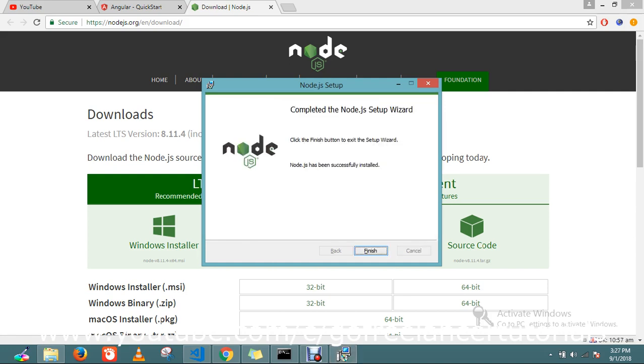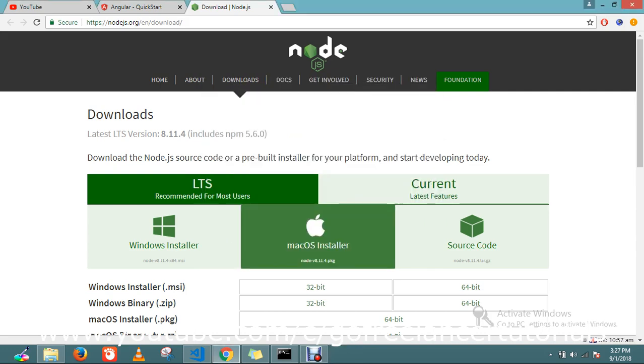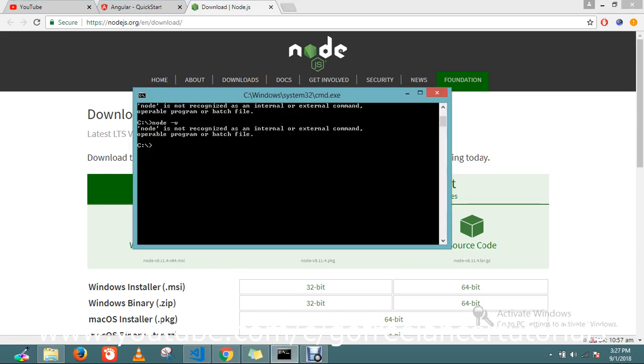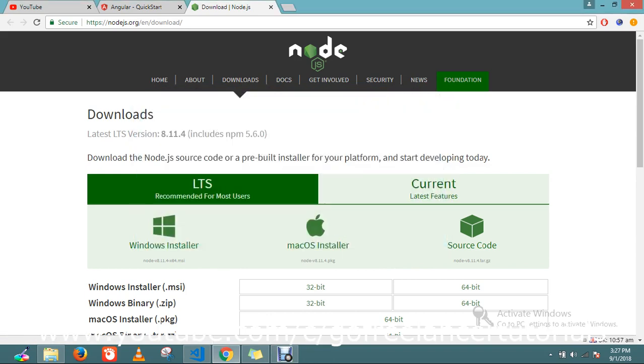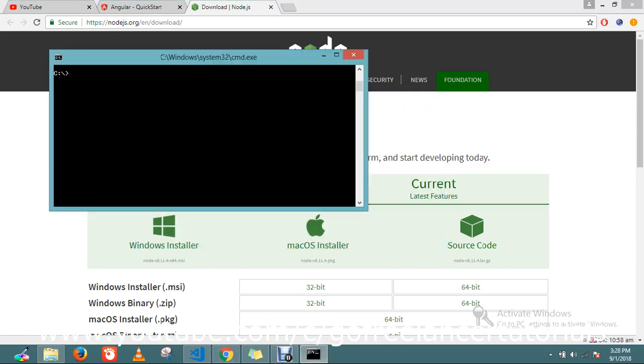It's completed my installation. Just click finish and go to your command prompt and try the same now. I need to close my command prompt. Just close and open up the command again, and now you try. Type 'node space hyphen v'.